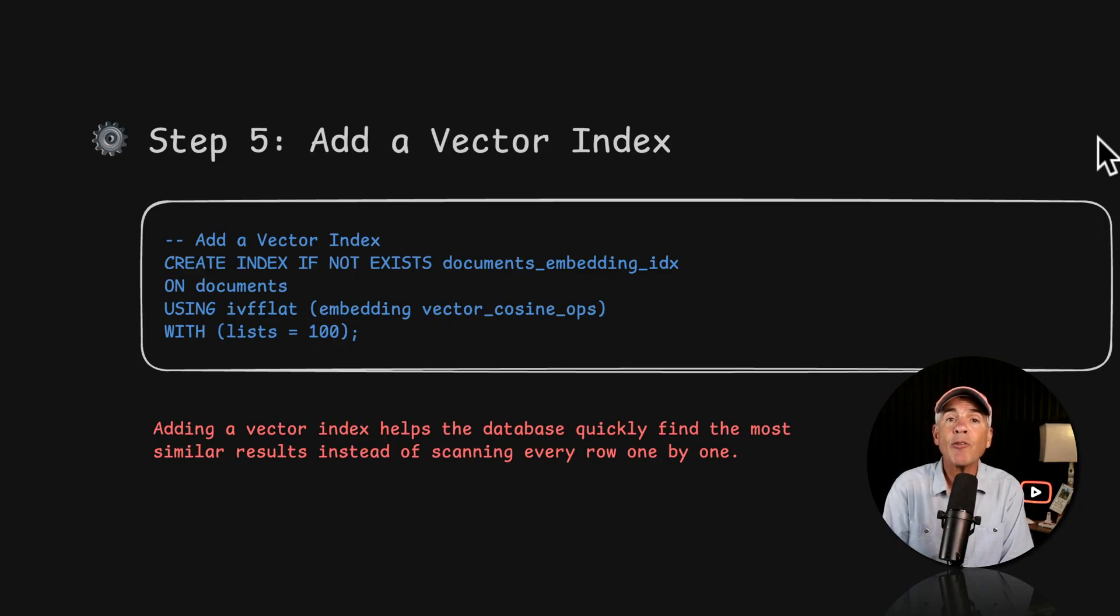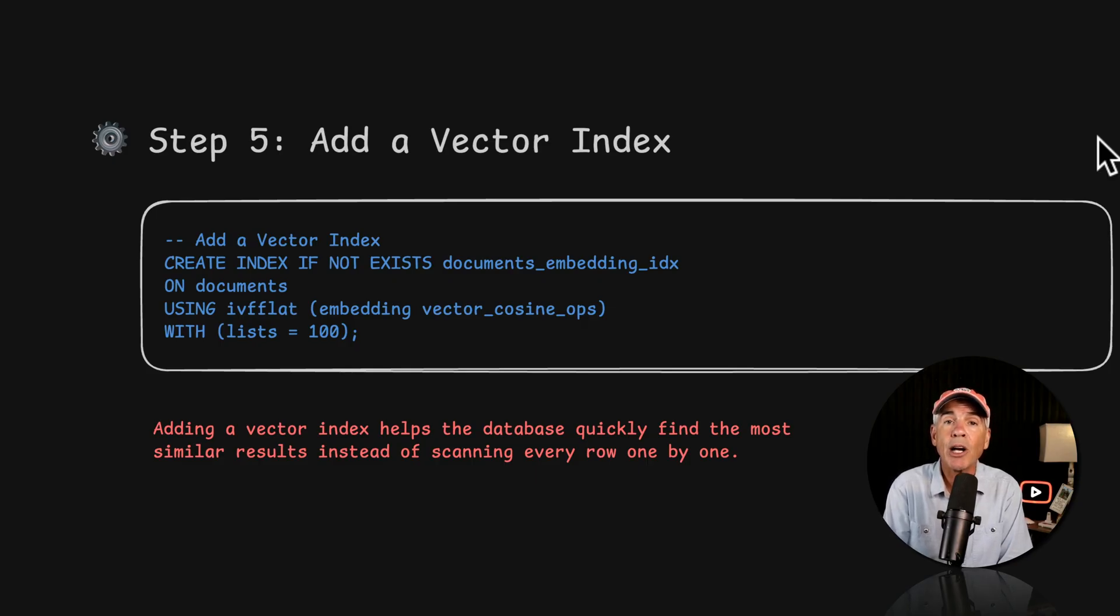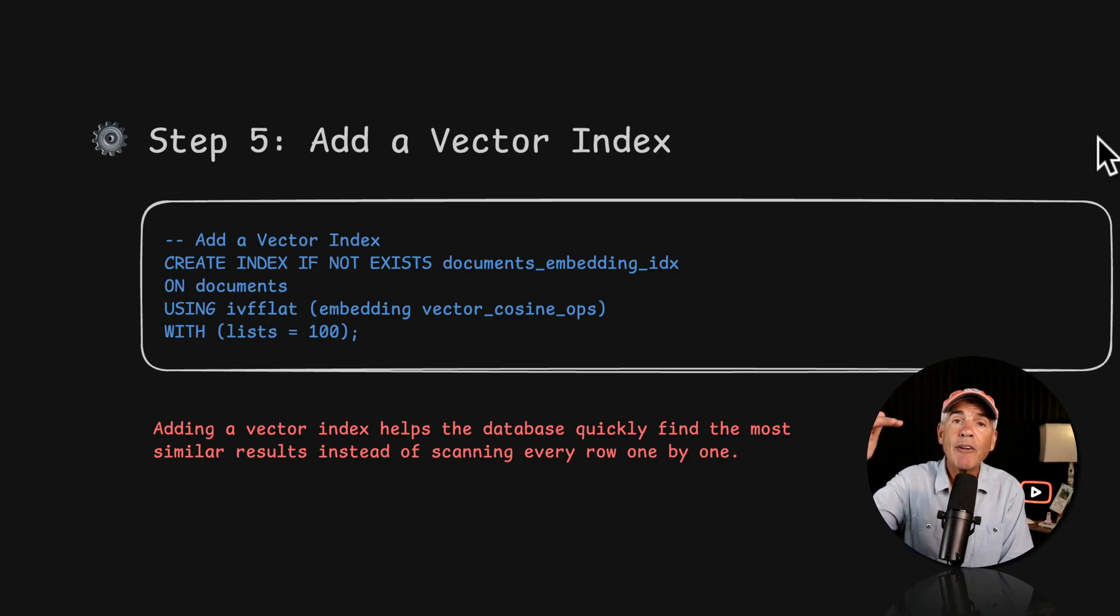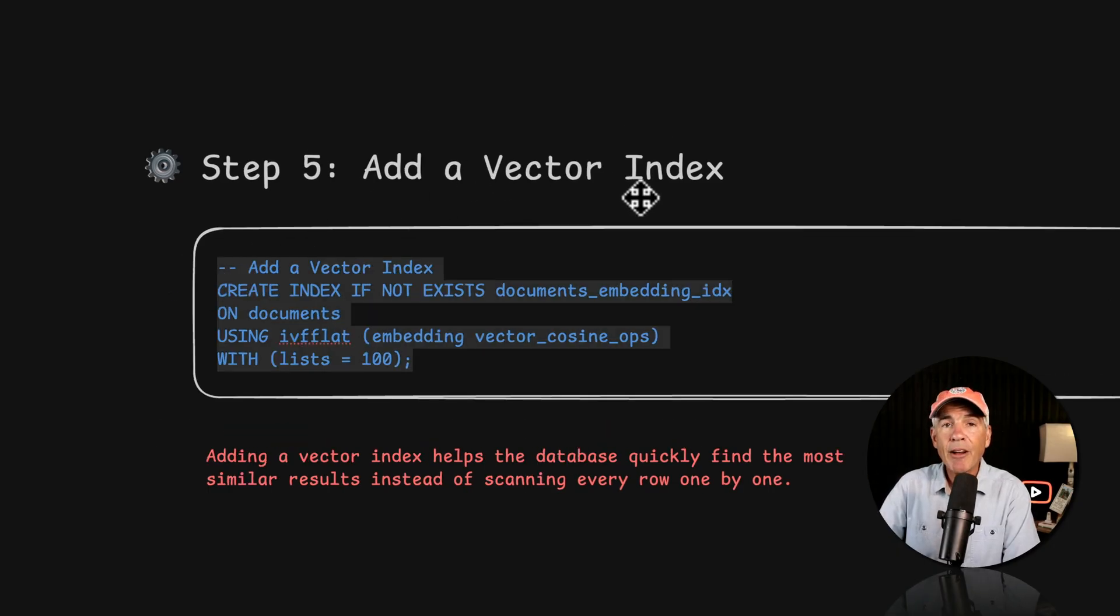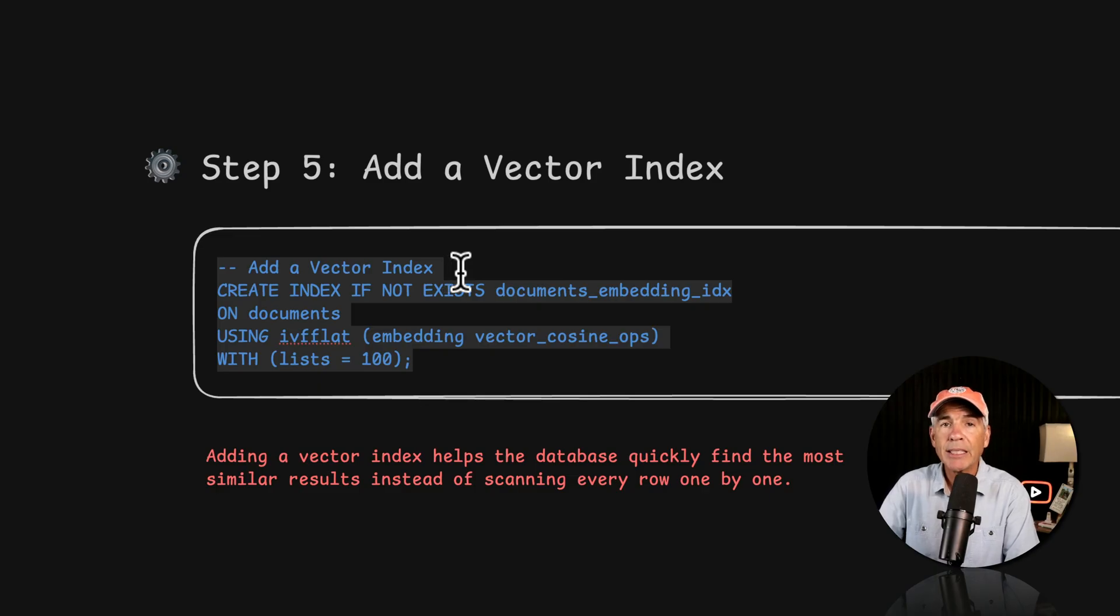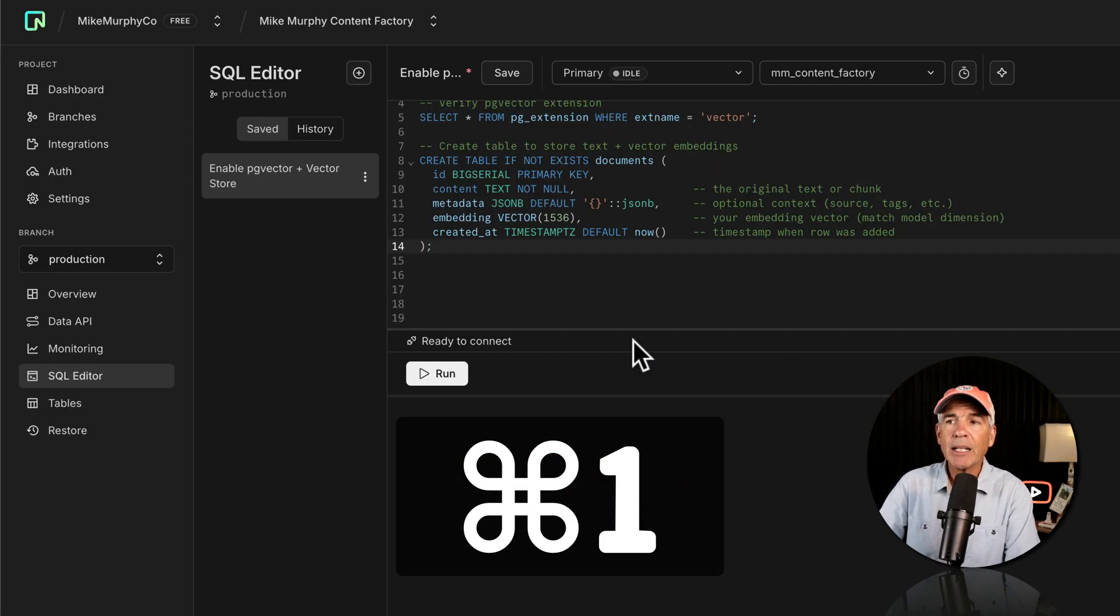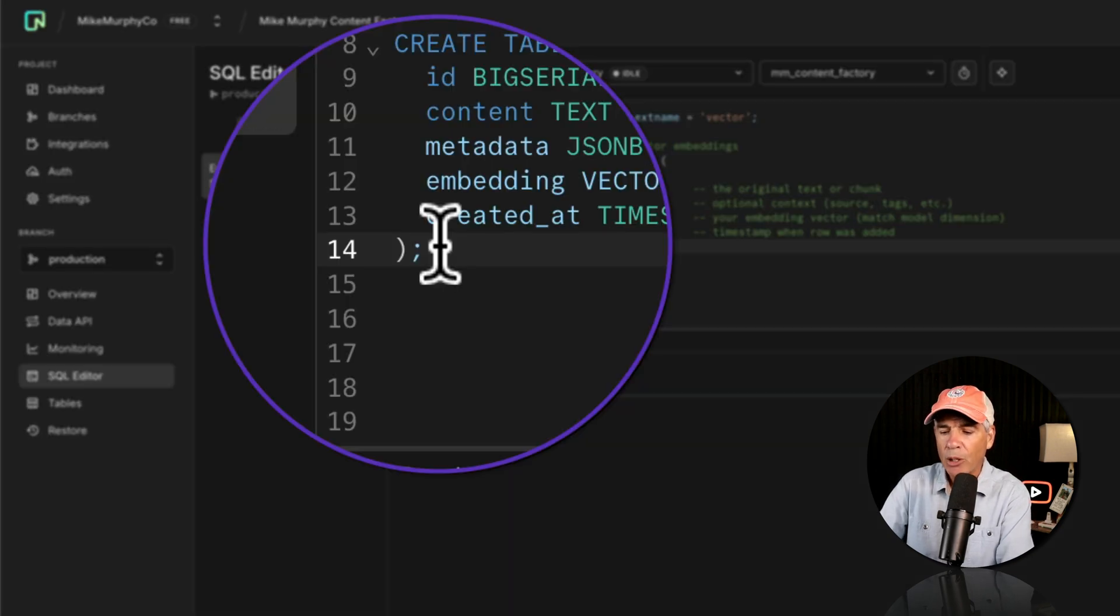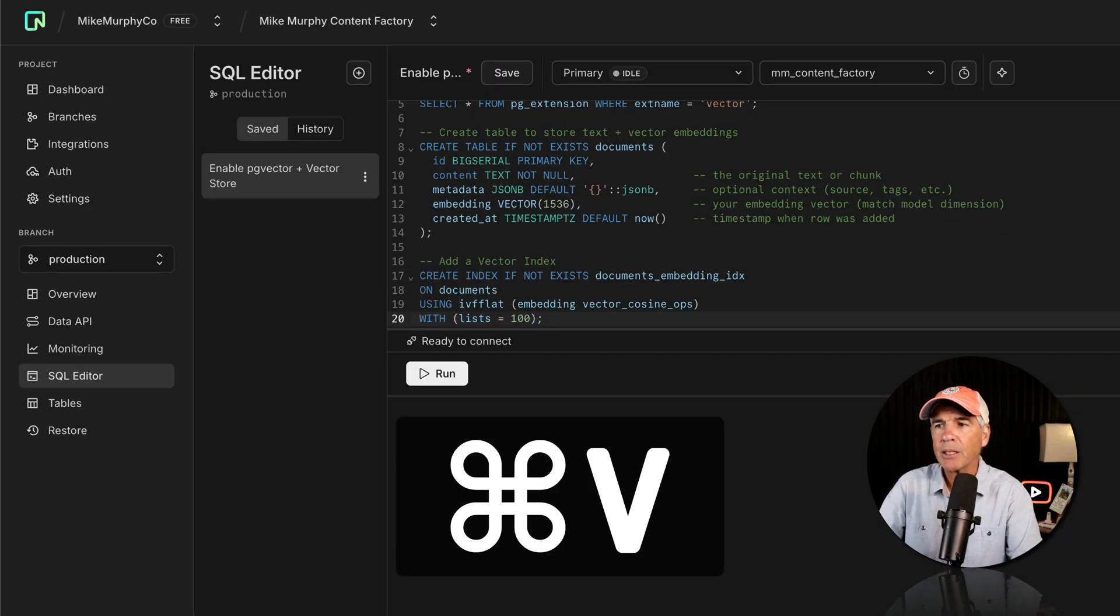In step five, we're going to add a vector index. This is going to really speed up similarity search as a vector index works like a library card catalog. So the database can quickly jump to the exact thing it's looking for without having to go through everything line by line. To add a vector index, I'm going to copy this code and notice at the top it already has a comment added to it. Command C to copy. I'll jump back to neon. I'm in the SQL editor. I'm on this last command after the semicolon. I'll tap the return key a couple times to make some space. Command V to paste.